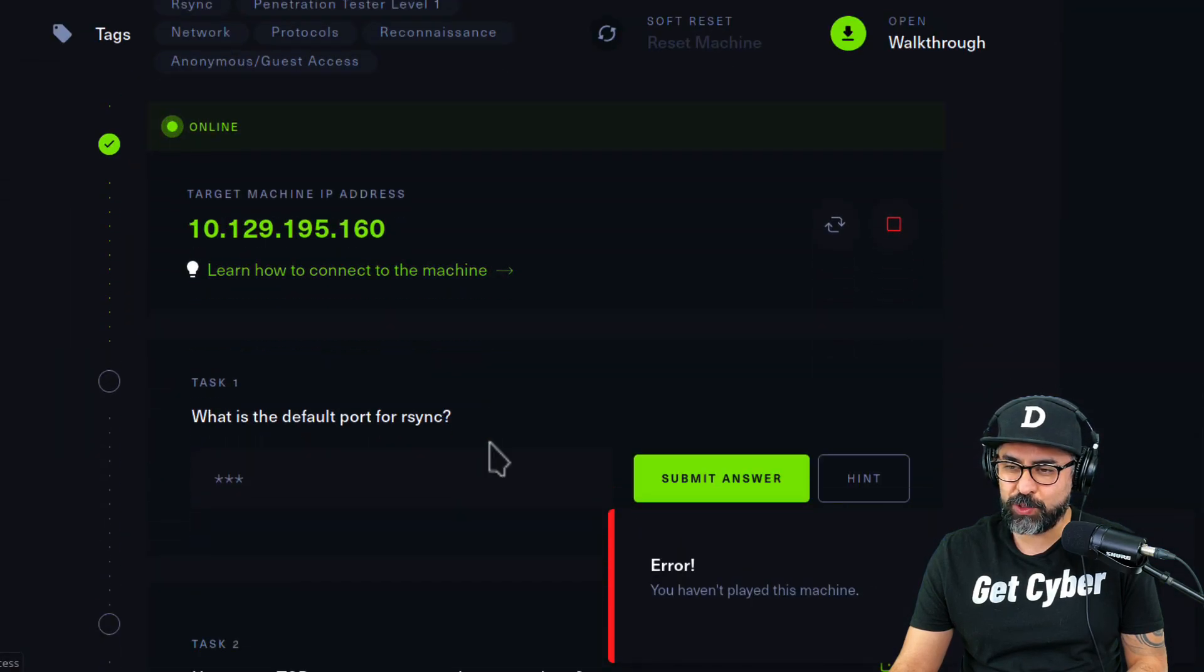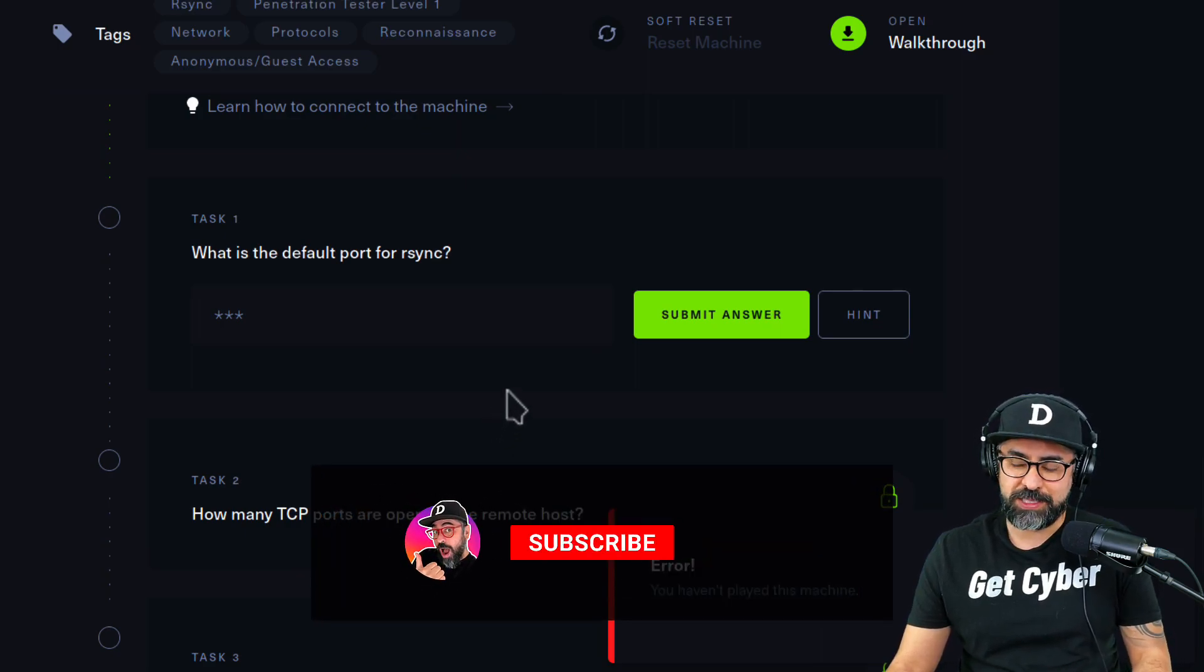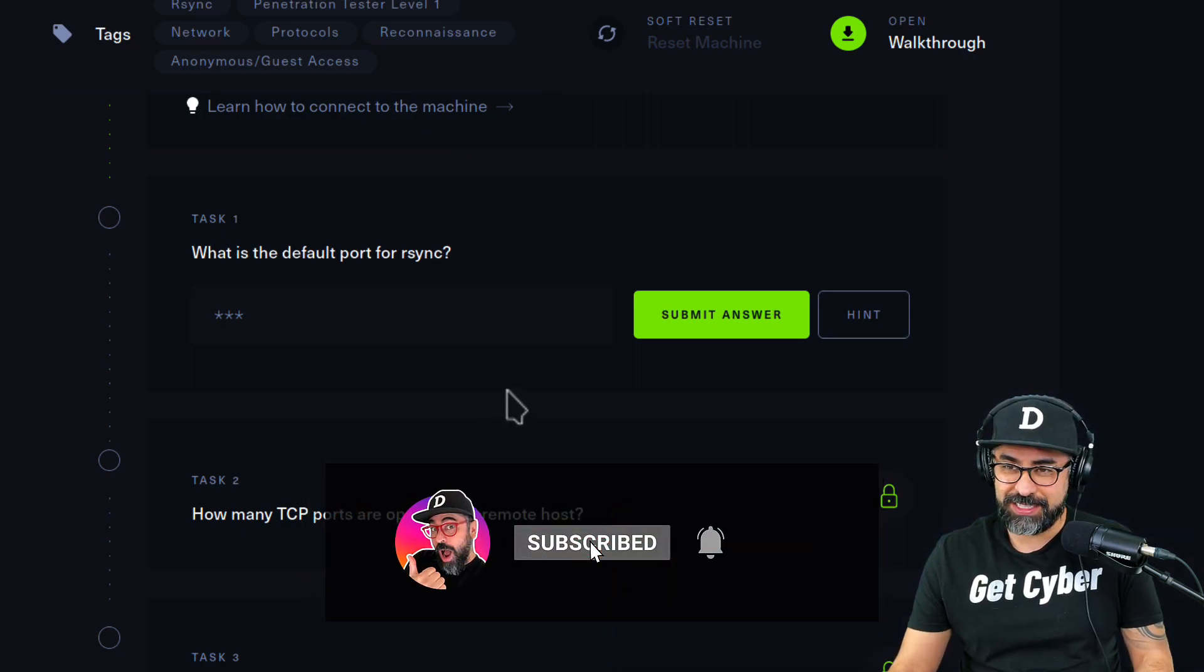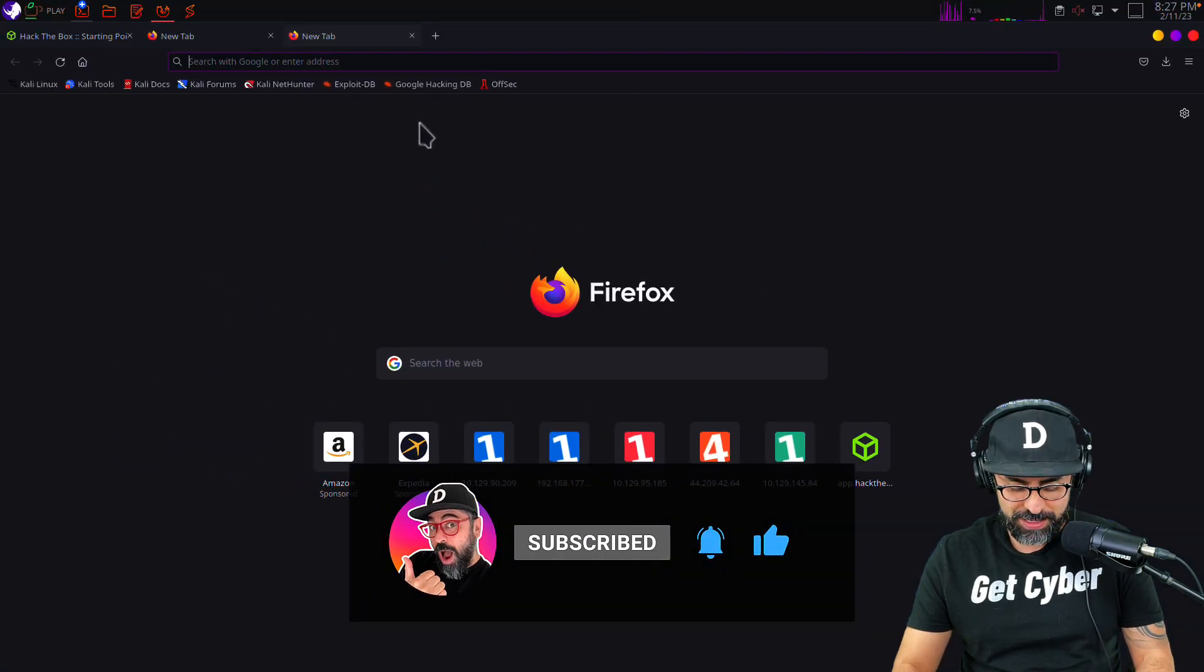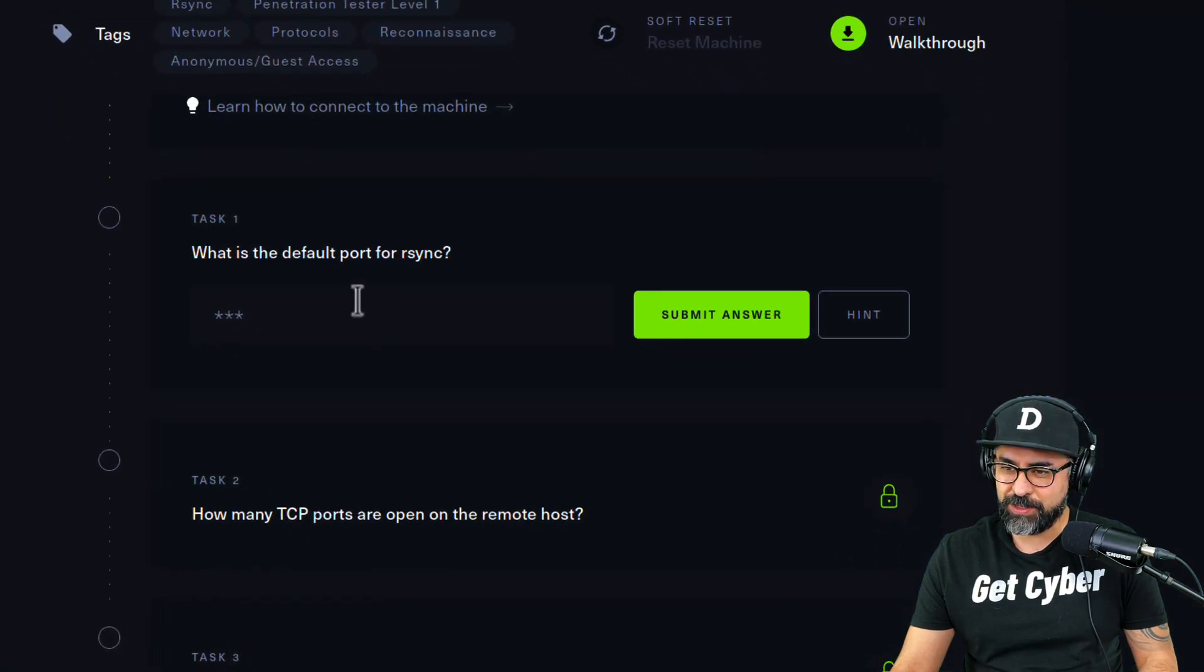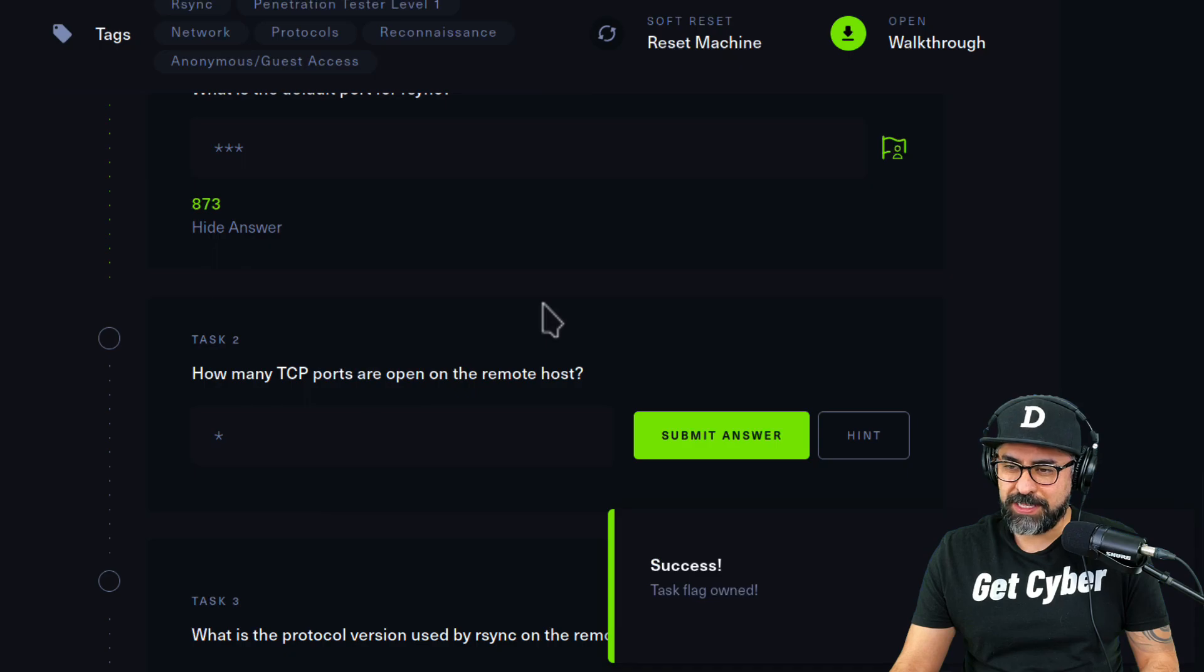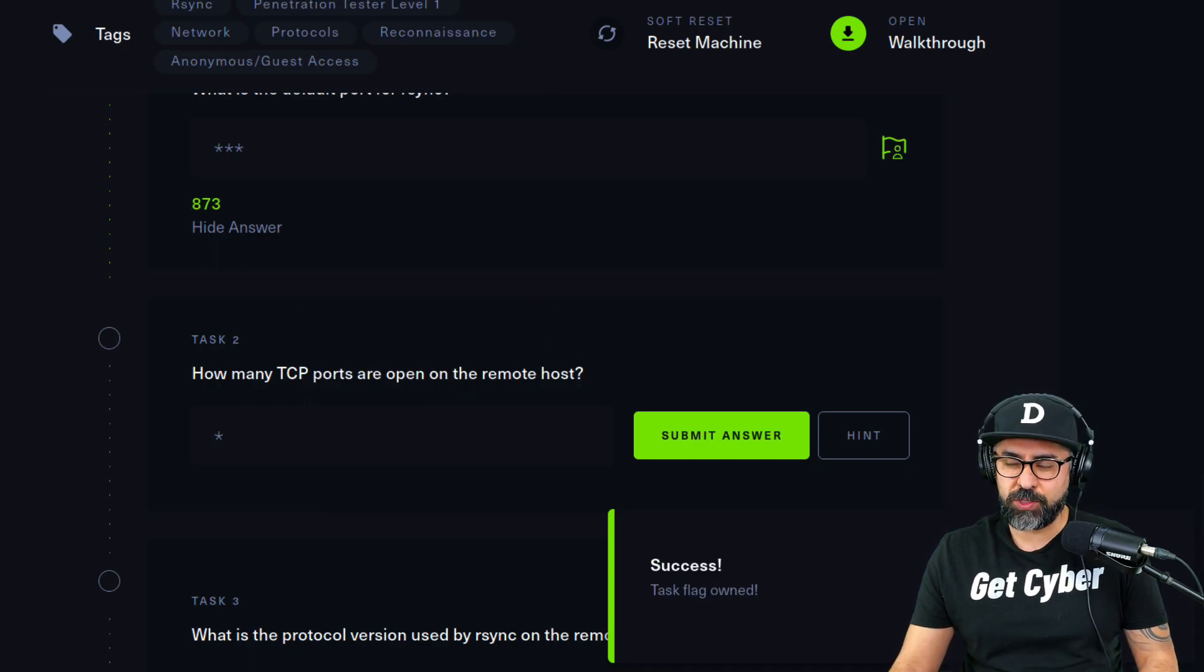The first question is what is the default port for rsync, and to be honest I'm not sure, so let's find out. Let's just do a quick search on that. Rsync default port, and that's 873. Perfect.